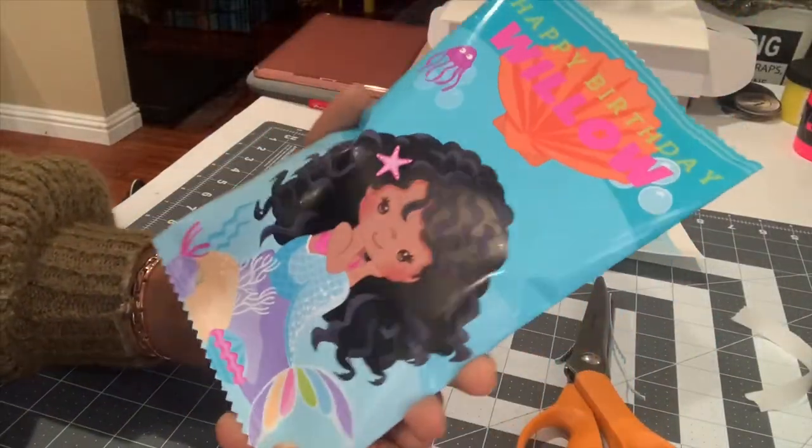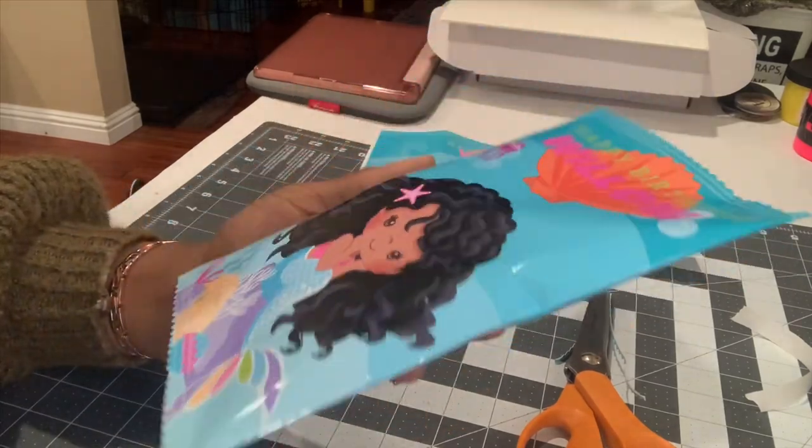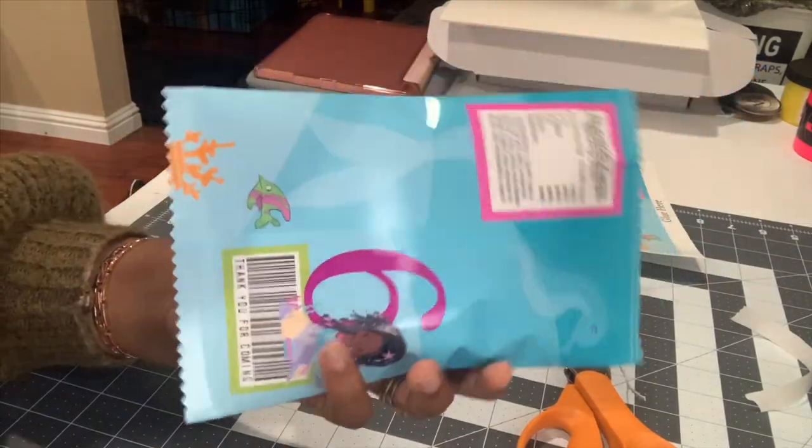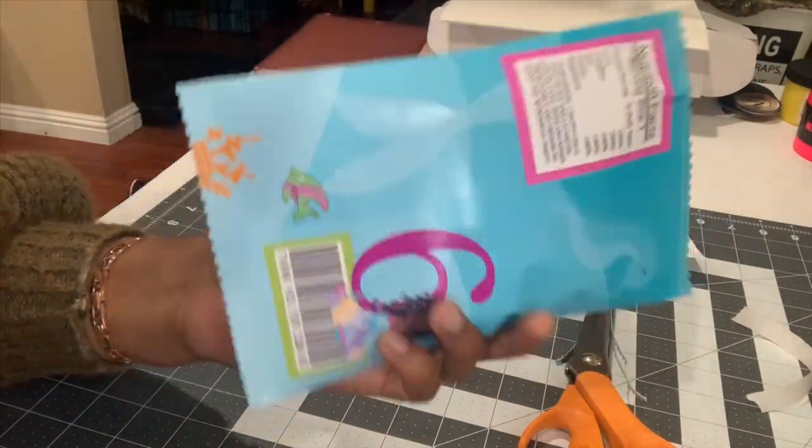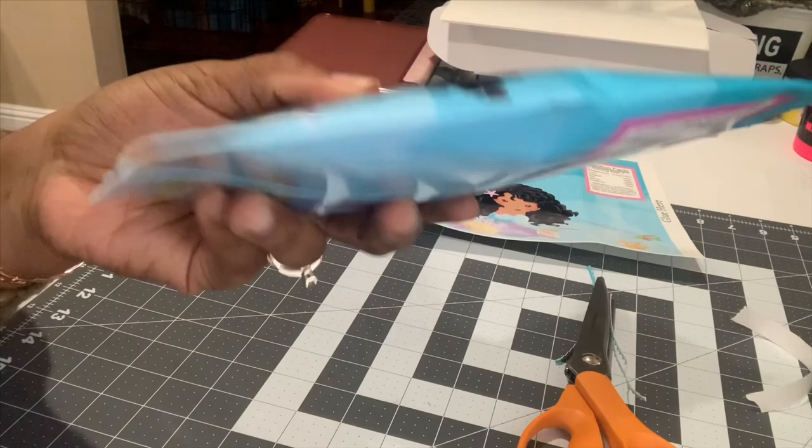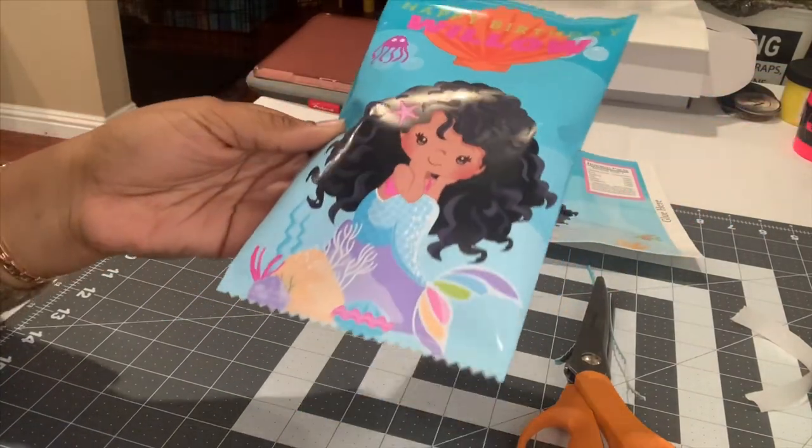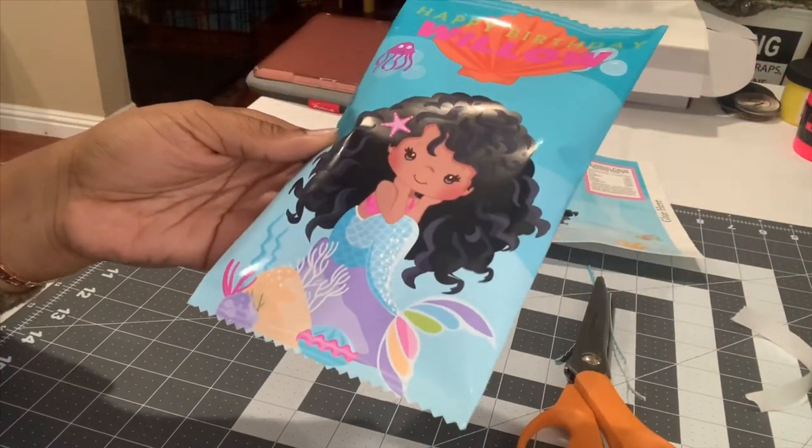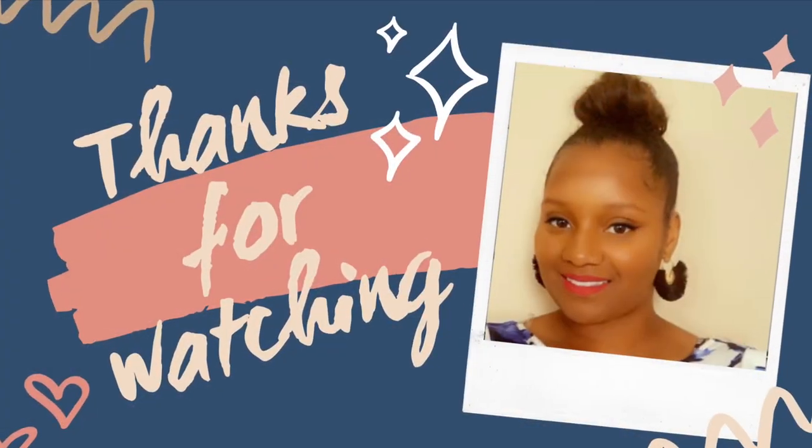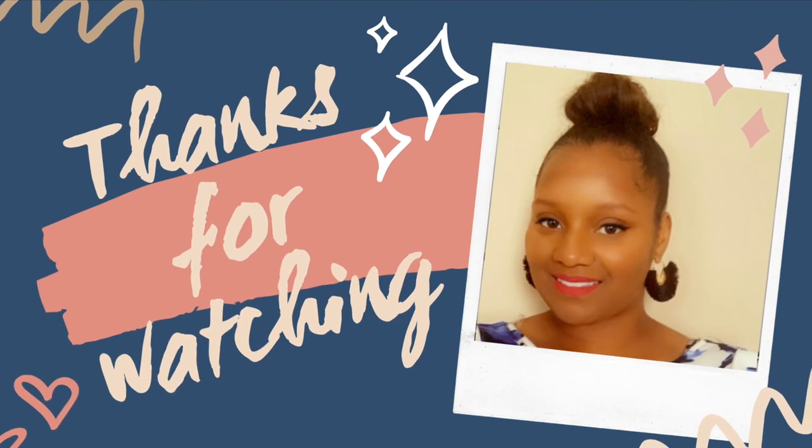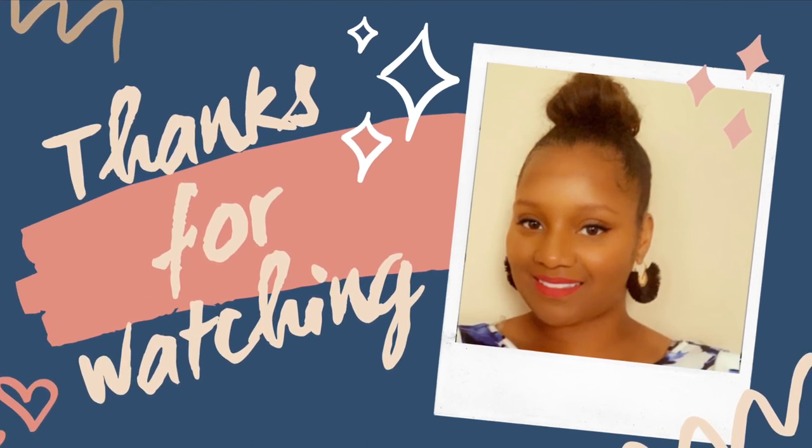If you guys have any questions on how to do this in Canva or any other software, just let me know. But yeah, I hope you guys enjoyed this video. Thank you as always for watching and I'll see you on the next video.